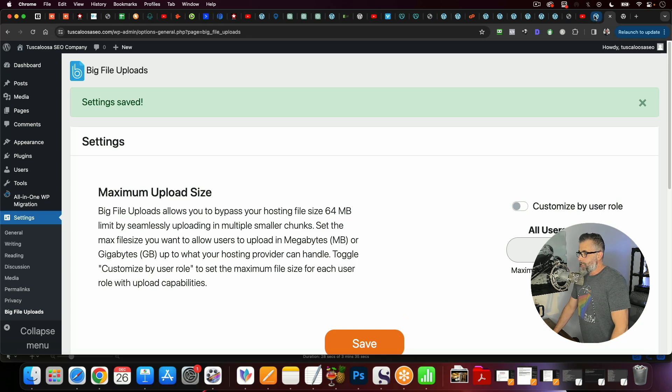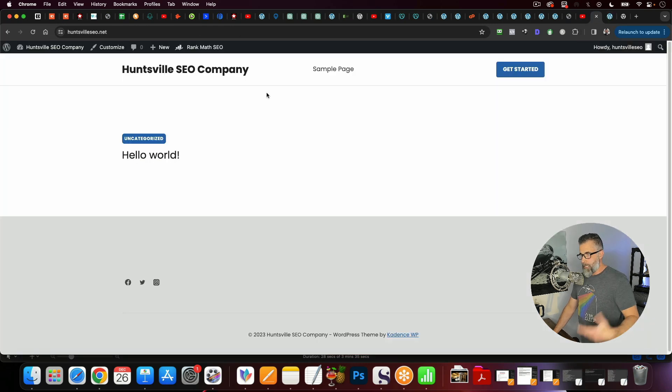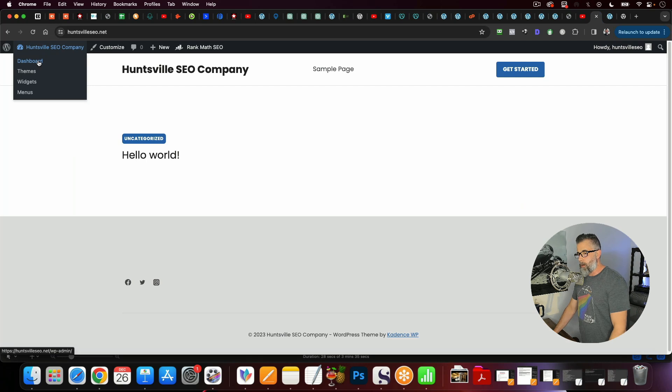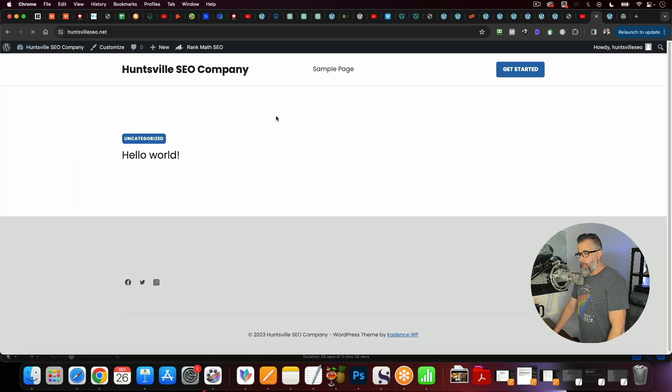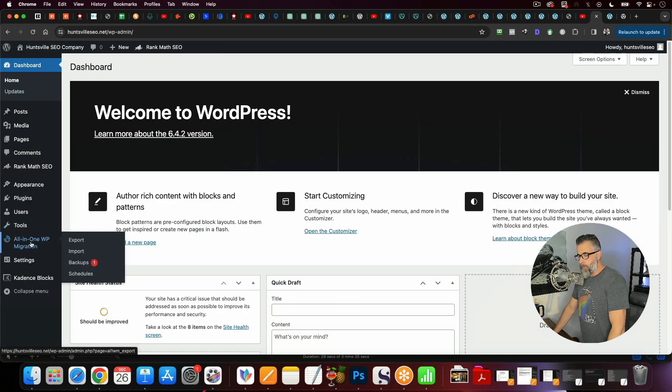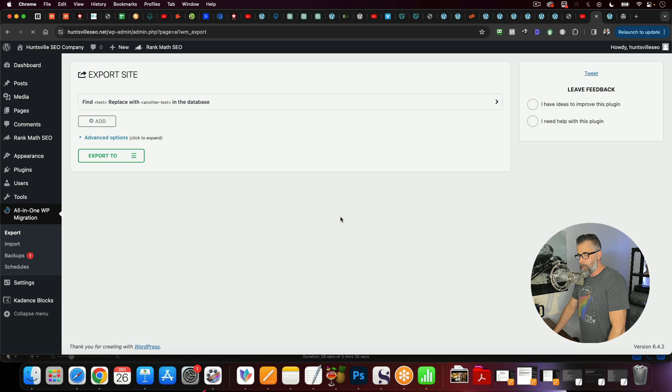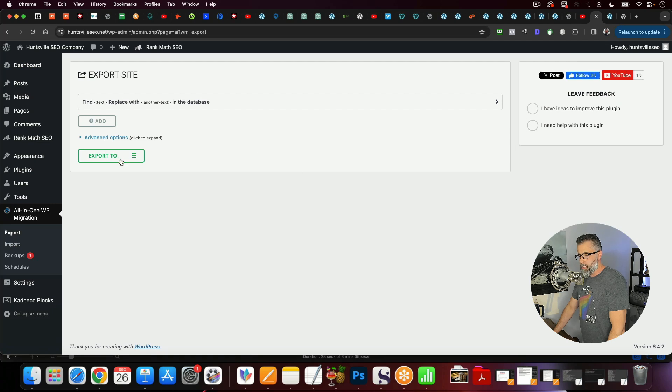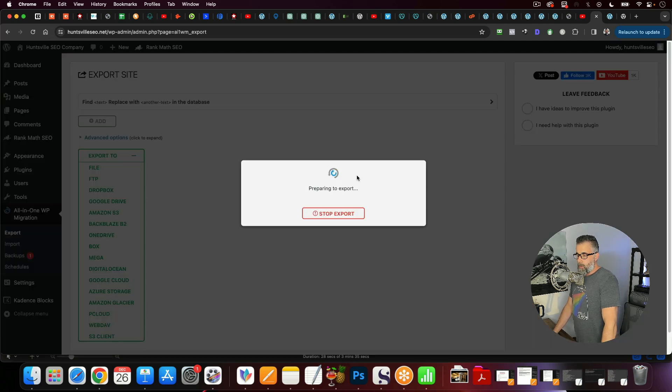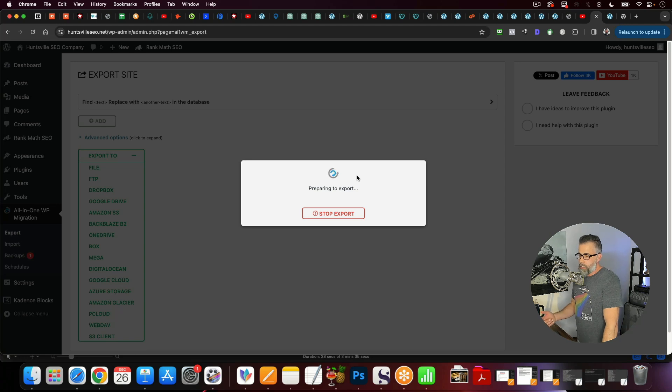So I'm going to go back to my template site, the Huntsville SEO. This is the one that we're going to be cloning from. And we're going to go to the dashboard. And again, we're going to go to All-in-One Migration. And we're just going to simply click Export. And we're going to go to File. And you can see this is preparing to export.